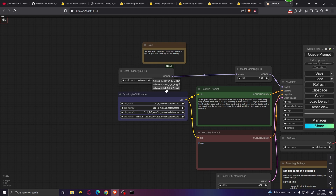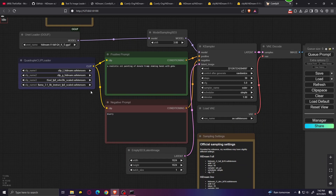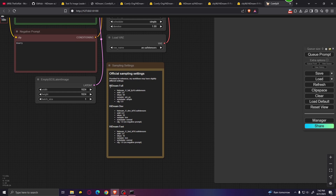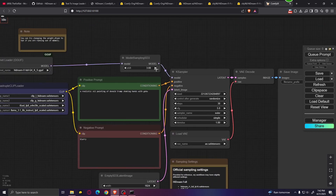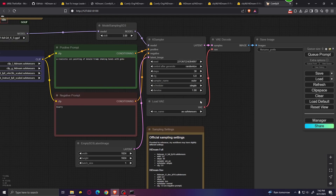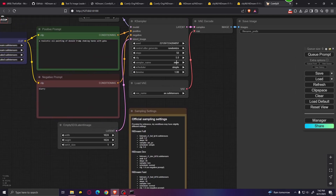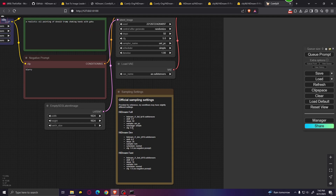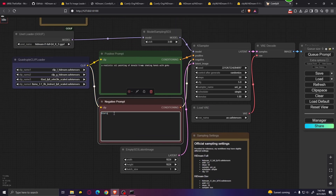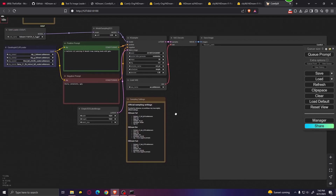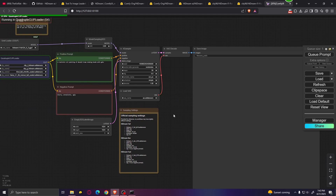Let's start with the Hydream full version. The prompt is: a realistic oil painting of Donald Trump shaking hands with Goku. For the settings, we're using Hydream full, so we should use a shift of 3.0, 50 steps, and for sampler we're going to use UniPC. For CFG, we're going to use a value of 5. Let's also add some text in the negative prompt and click queue prompt. Note that it will take quite a lot of time to generate these images.